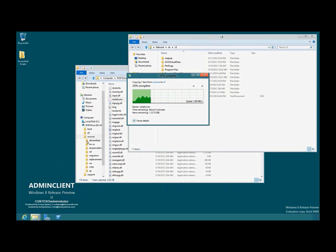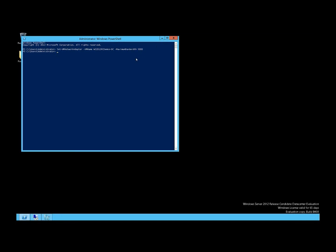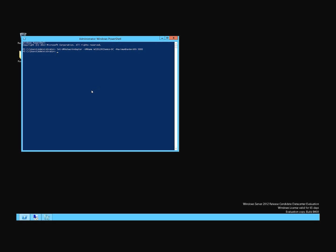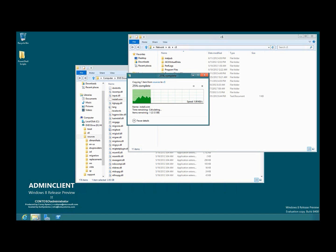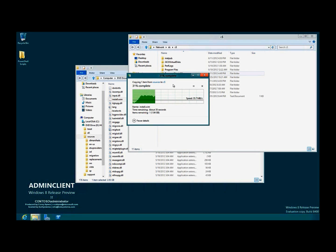Let's go back to that system and rerun this command, but remove the maximum bandwidth. We'll now set the maximum bandwidth to zero, which basically means don't set a maximum bandwidth — let it use all the bandwidth at once. When we run this command and go back to the virtual machine and look at the file copy now,